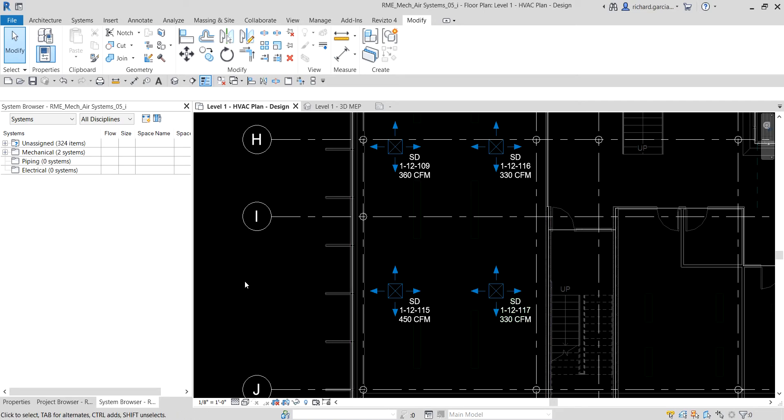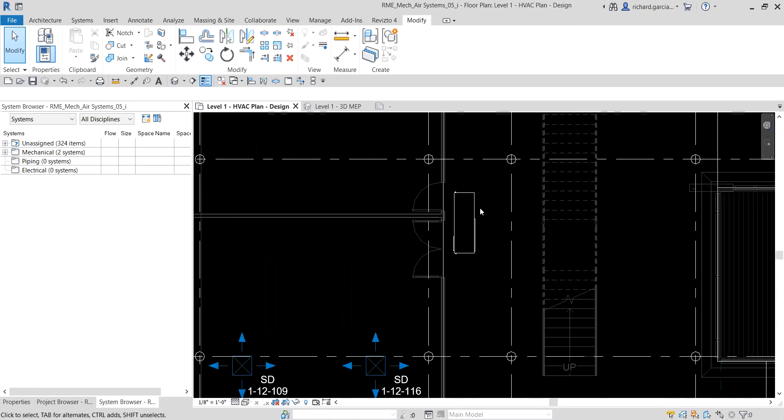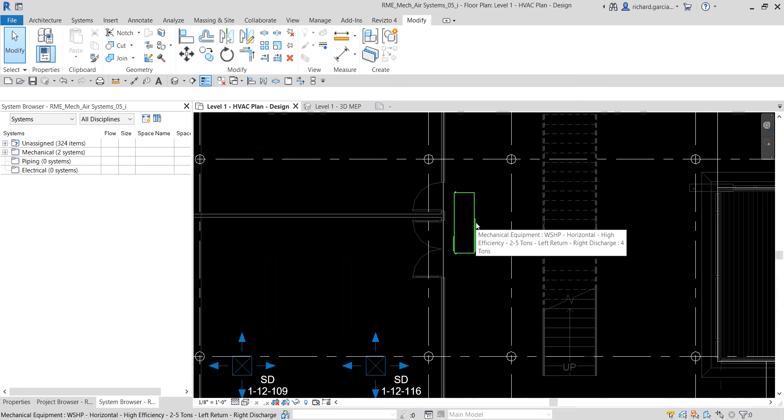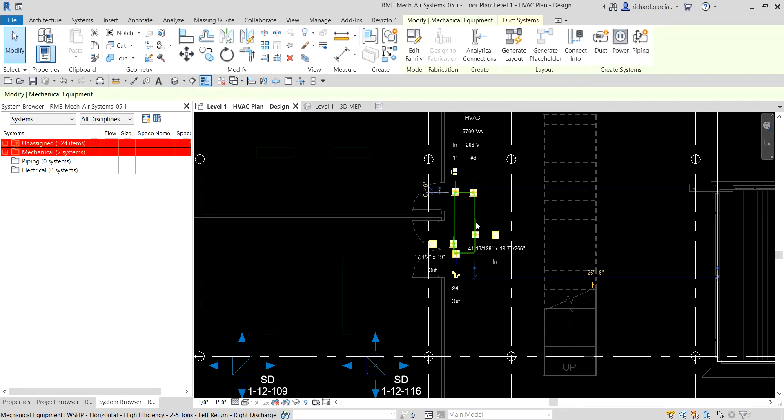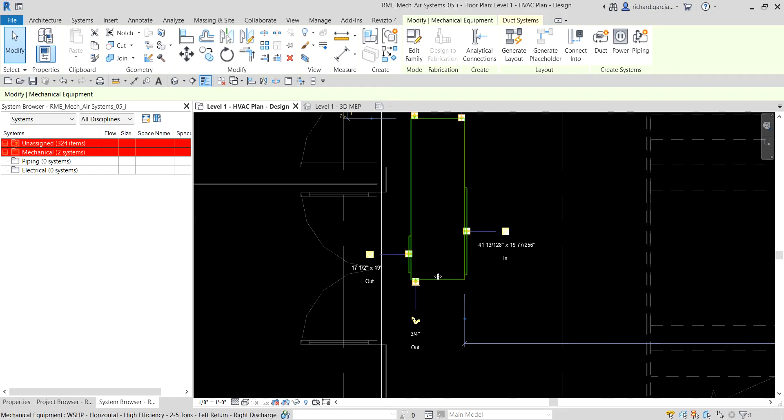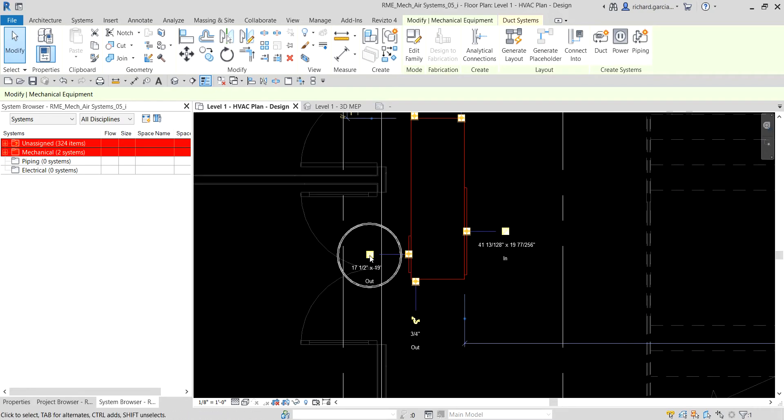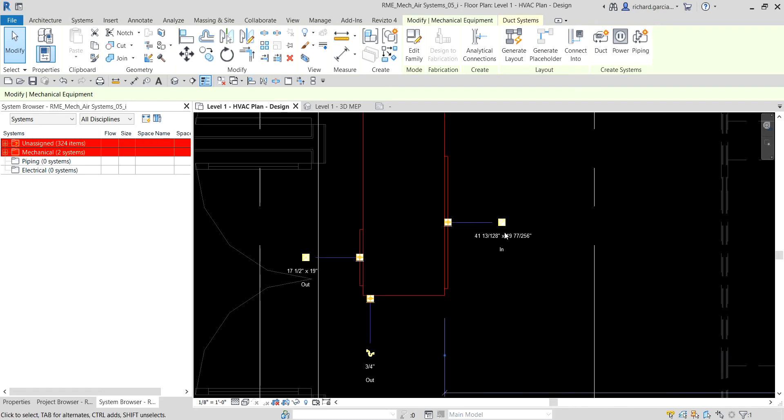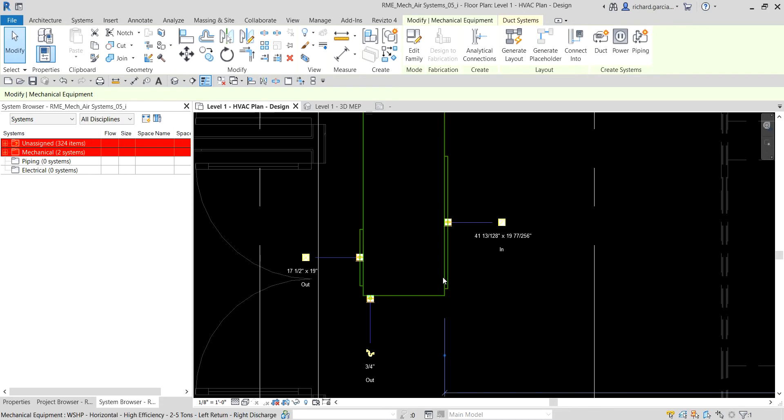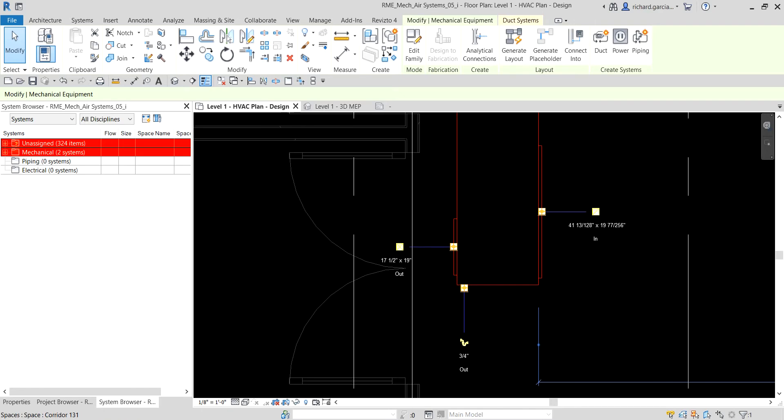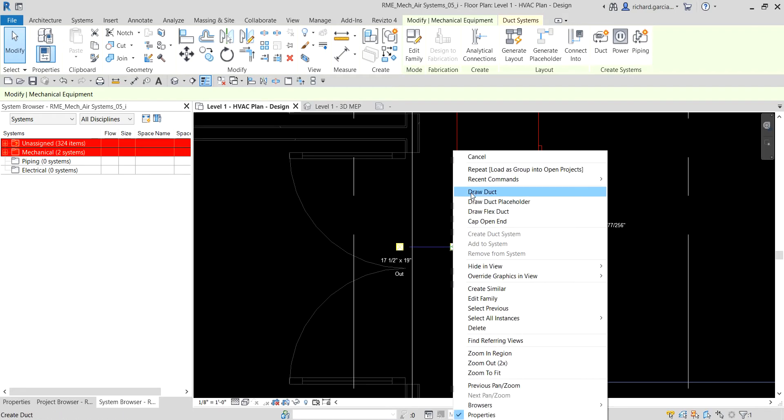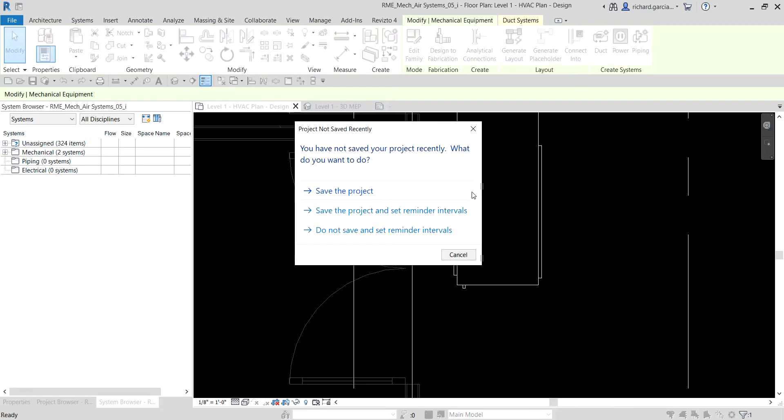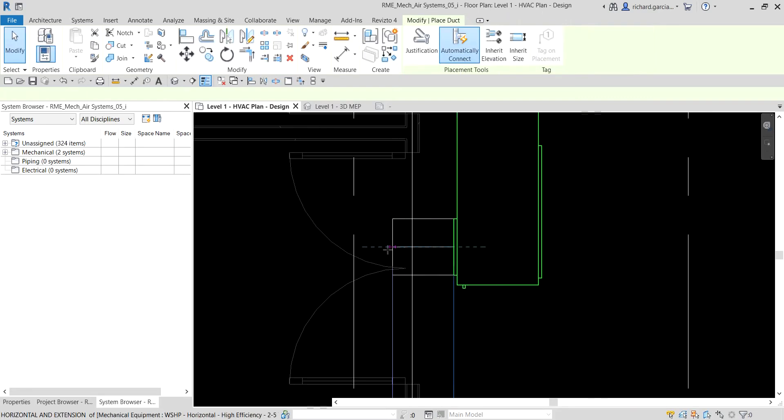Let us now create some ductwork. We're going to start here on our equipment. As you select the equipment, you'll notice there are some symbols for our duct. This symbol is like a return duct, this one is a supply duct. I'm going to create a supply duct from our equipment. To do that, you can just click that icon to create the duct, or you can right-click on that node and select create duct.